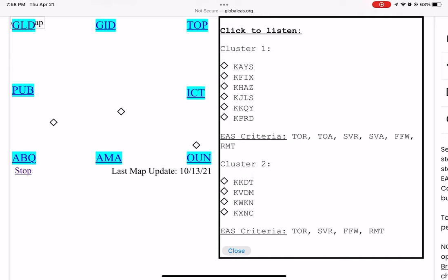The National Weather Service in Dodge City has issued a severe thunderstorm warning for Northwestern Pawnee County in South Central Kansas and Southern Rush County in Central Kansas, until 8:45 p.m.